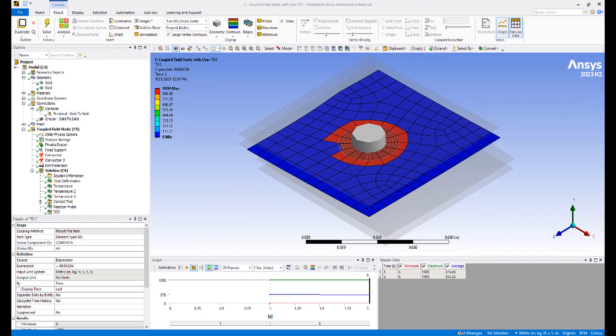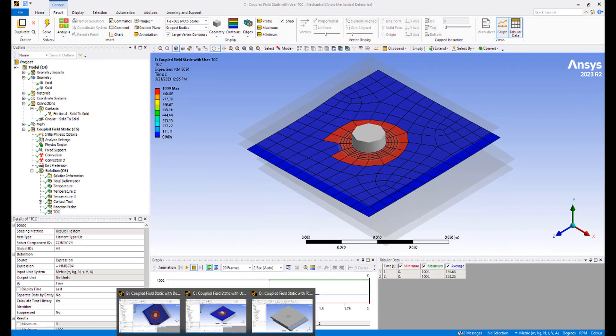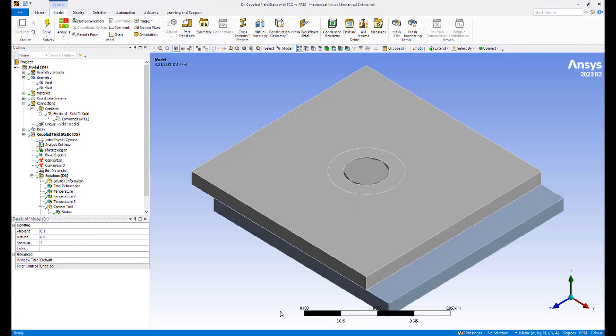And finally, the third model. Here we have a command snippet.